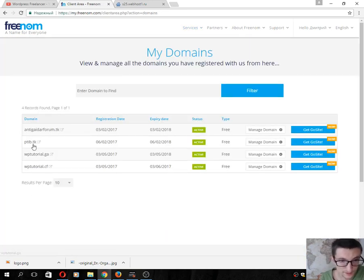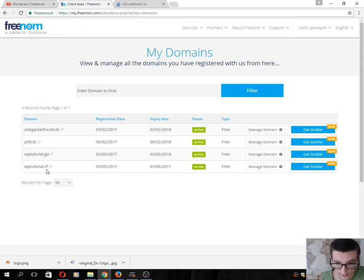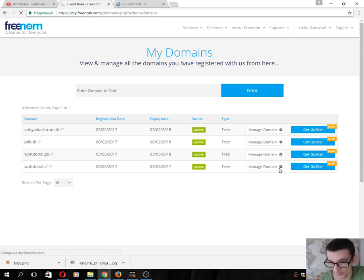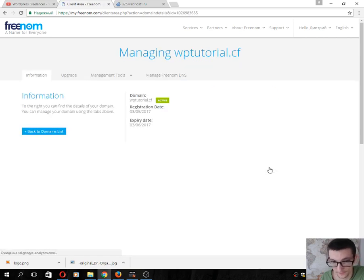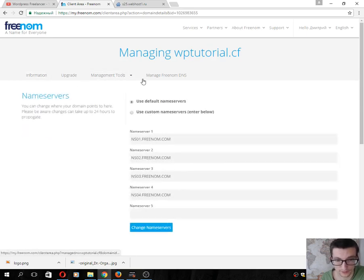You will see in the domain list your domain, vp212.cf, which will exist for one month. Next, click Manage Domain, then click Management Tools and Name Servers.